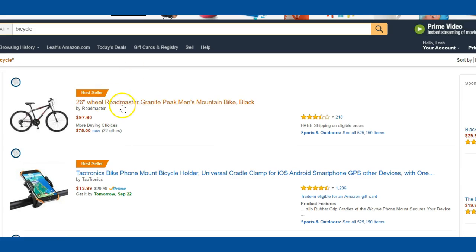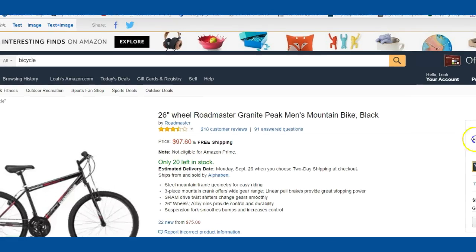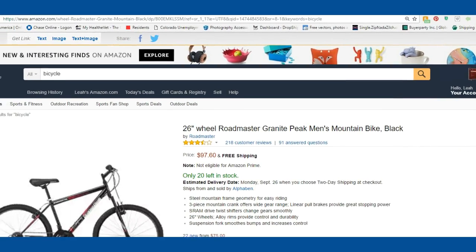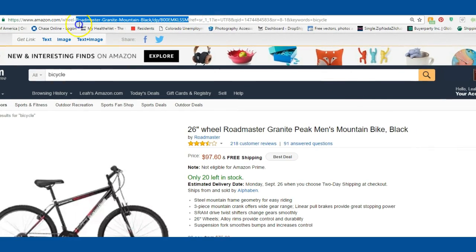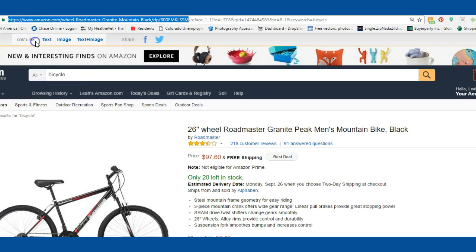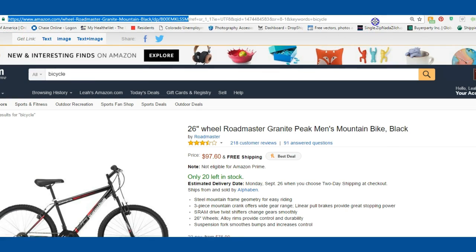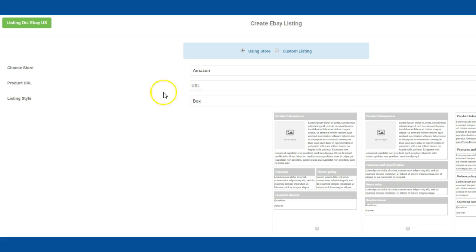So say it's a bicycle and you just type it in. We want to sell the 26-inch Roadmaster, so we're going to click on that. And then at the top of the page, it's going to have the URL. So right here's the URL. We're going to grab a portion of that, hit Copy, and we're going to go back over to Infinii.